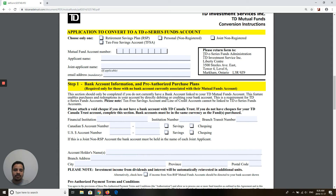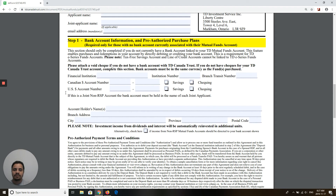This is the address where you have to mail this form, because there is no email address or online way to convert your TD Mutual Fund account into a TD eSeries account. Step one here shows bank information and pre-authorized purchase plan. You only have to fill this section if you never had a pre-authorized purchase plan on your mutual fund account. If you were already purchasing mutual funds by pre-authorization, you do not need to fill this information.